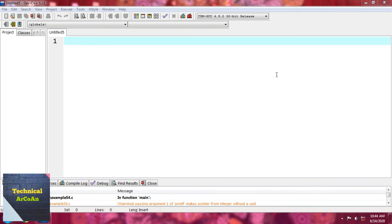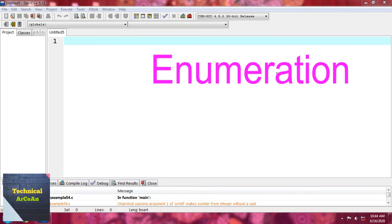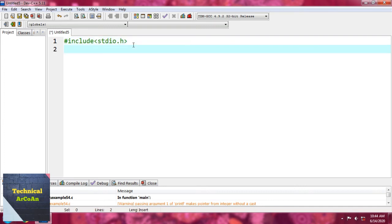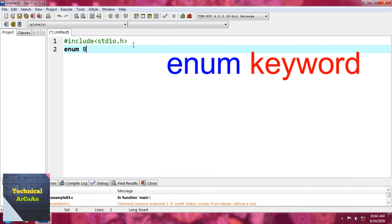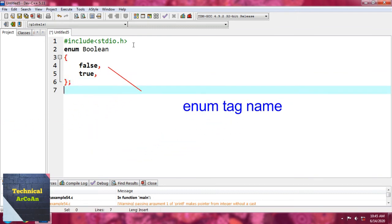Now we talk about enumeration or enum, which is also a user-defined data type in C language. It is mainly used to assign names to integer constants. The names make a program easy to read and maintain. We define the enumerator using the keyword 'enum' with a tag name, then provide values like 'false' and 'true'.